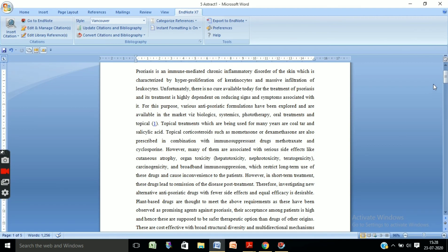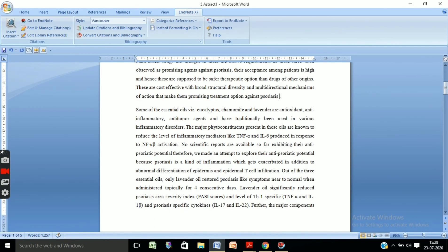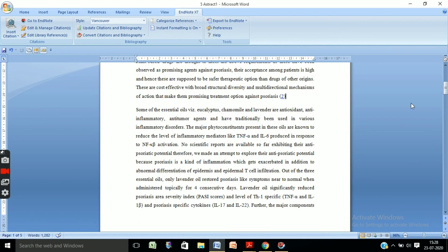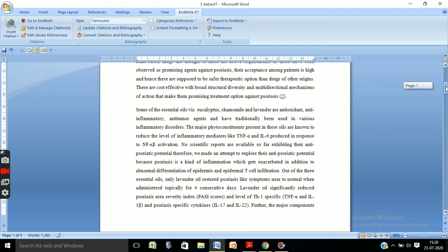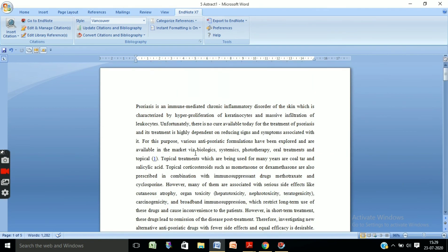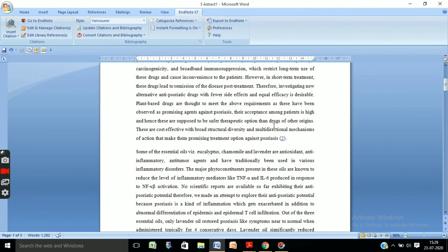Go to your document and find the place where you want to cite this reference. Suppose you want to cite it here — go to the EndNote tab and click on Insert Citation. The second citation number will appear, and you will find its listing in the reference section. This is the exact method by which we can cite any reference using EndNote software. Thanks for watching.